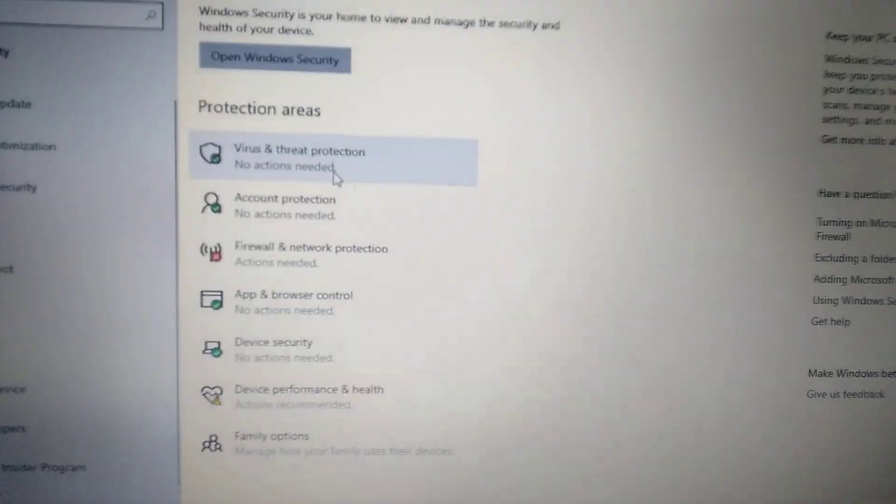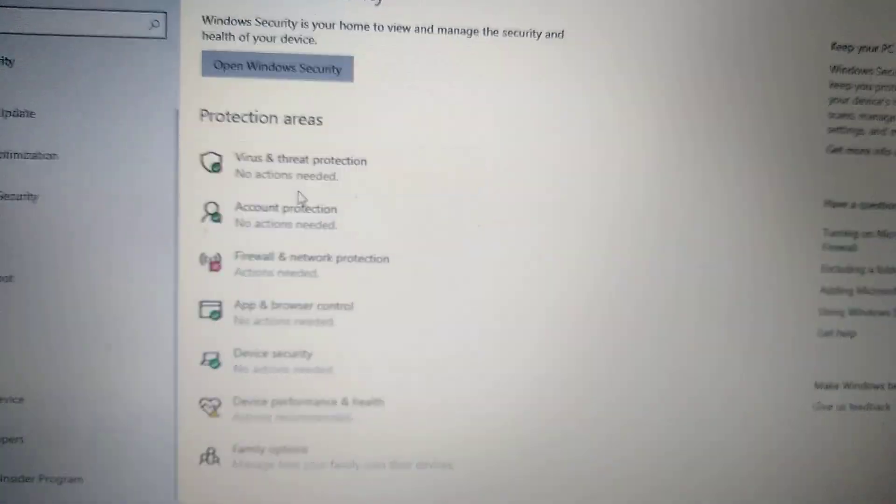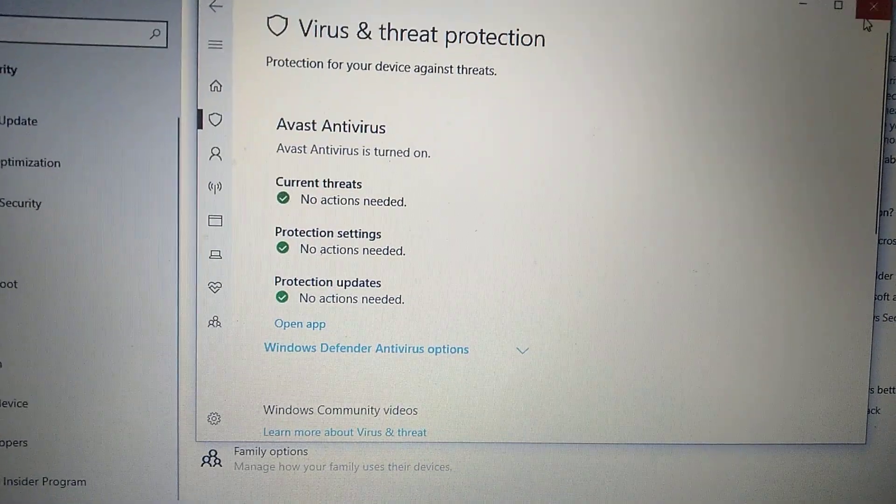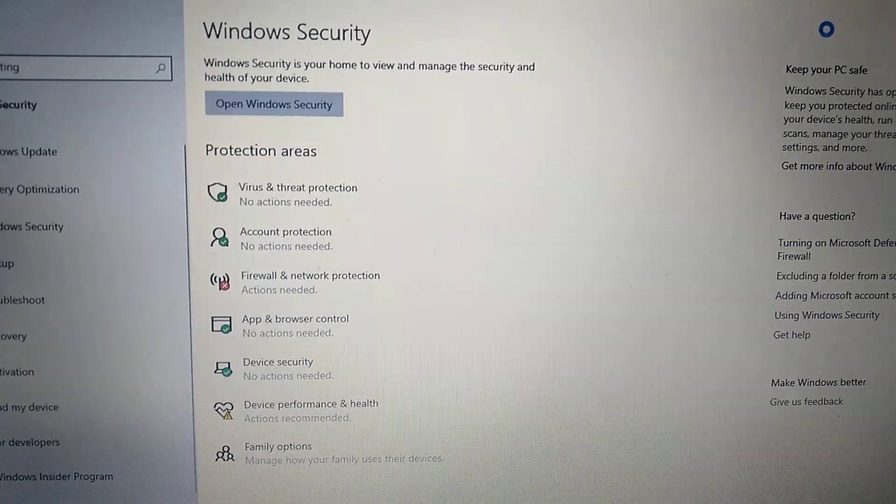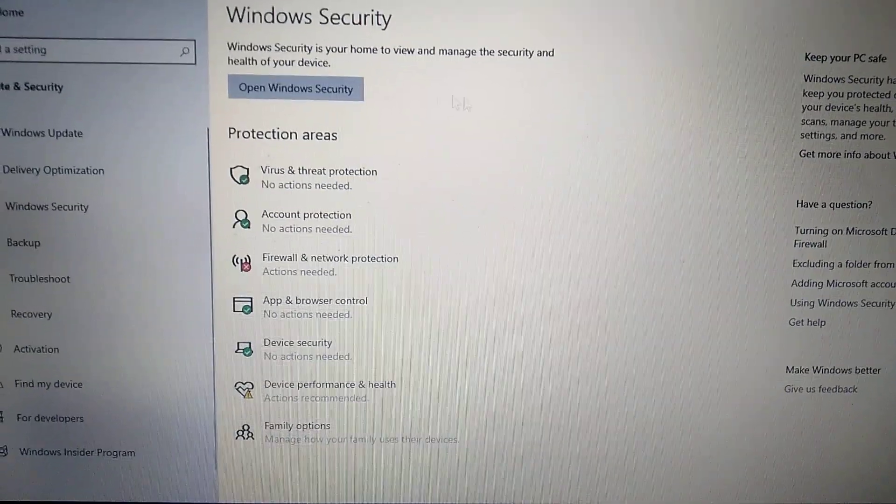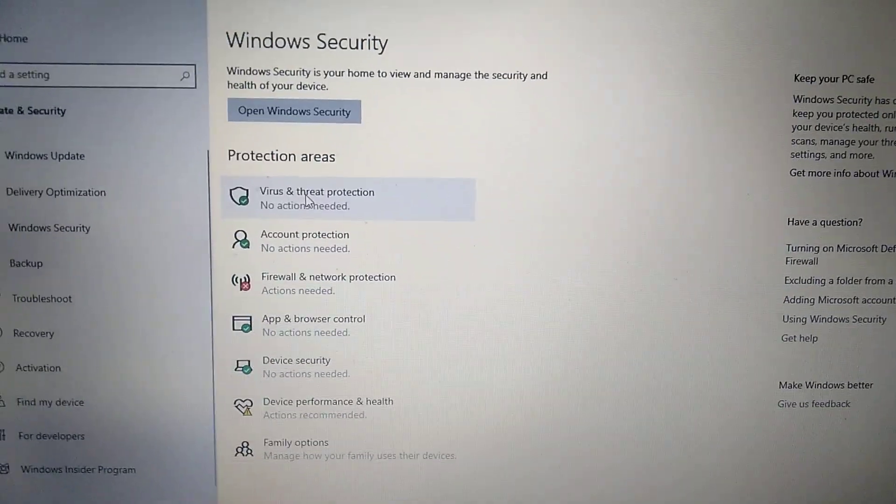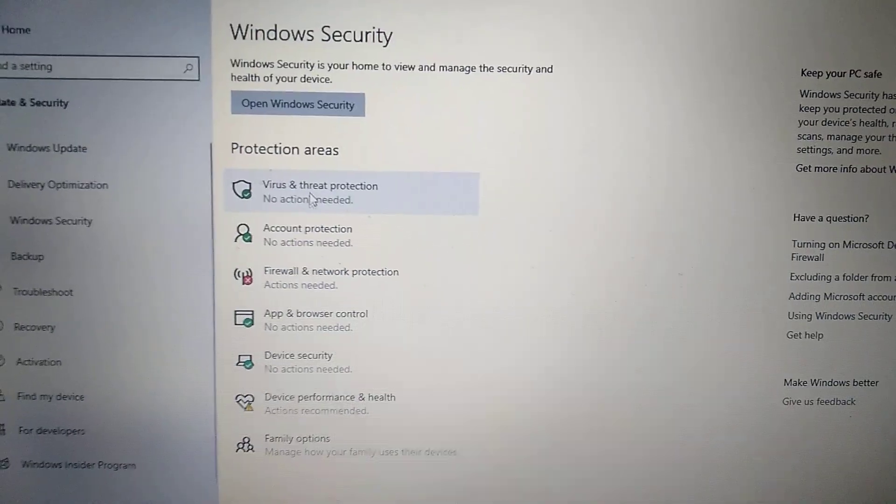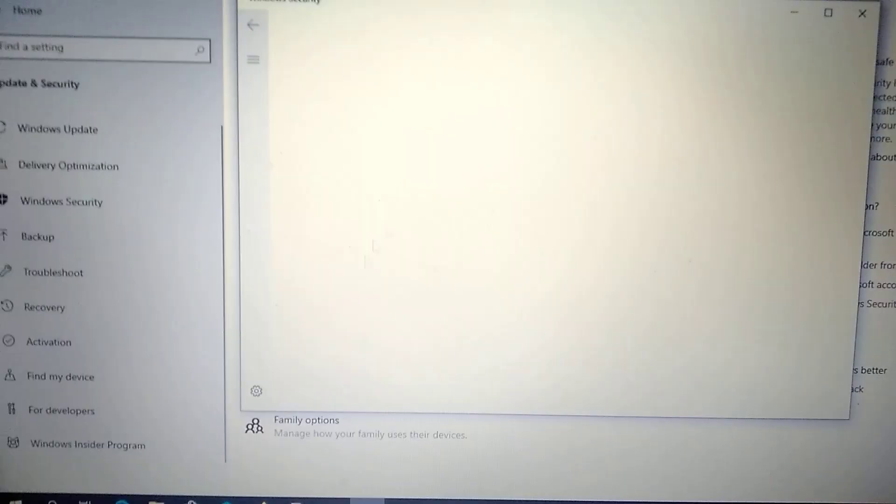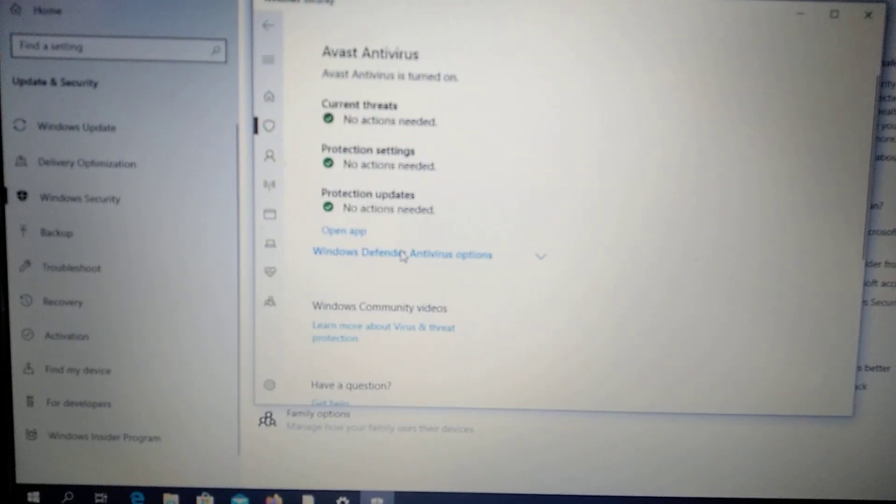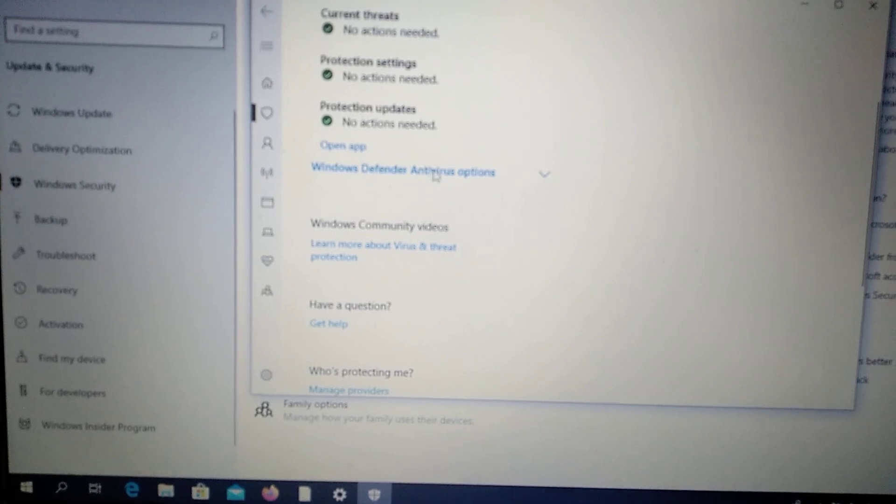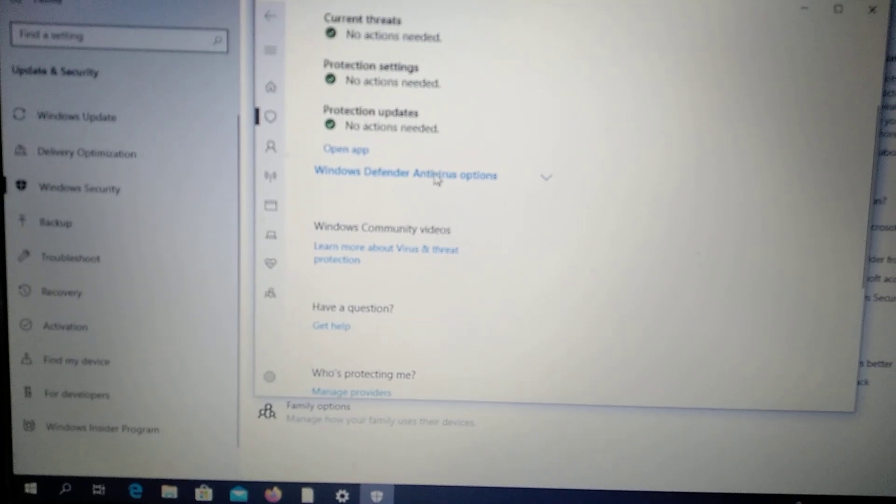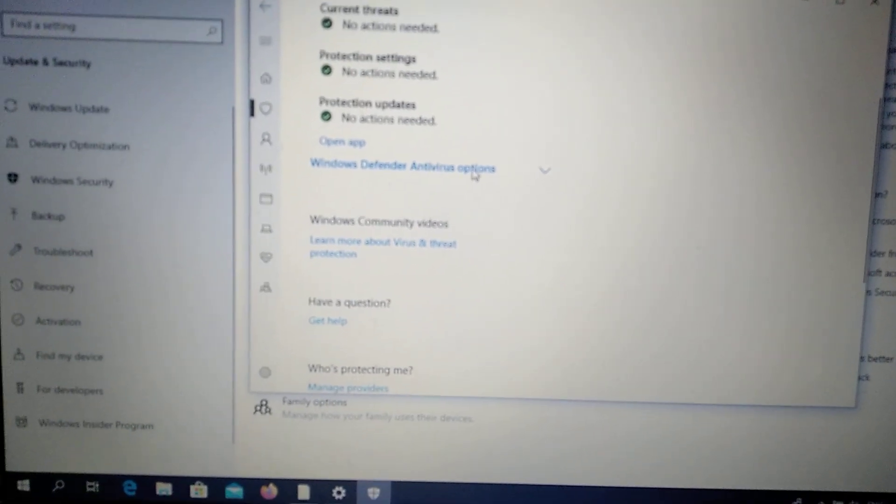Here you can see your protection areas. You just need to choose virus and threat protection. Here you can also find Windows Defender antivirus options. Just click on it.